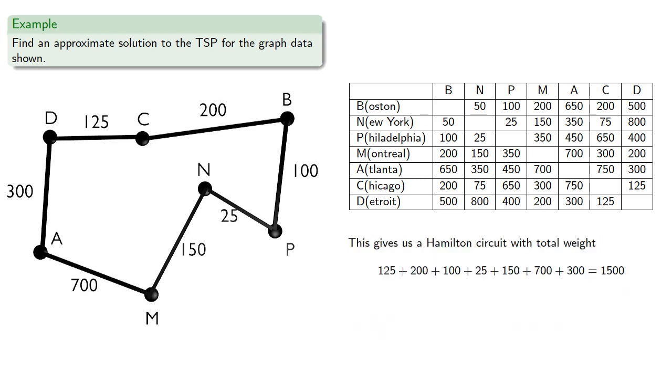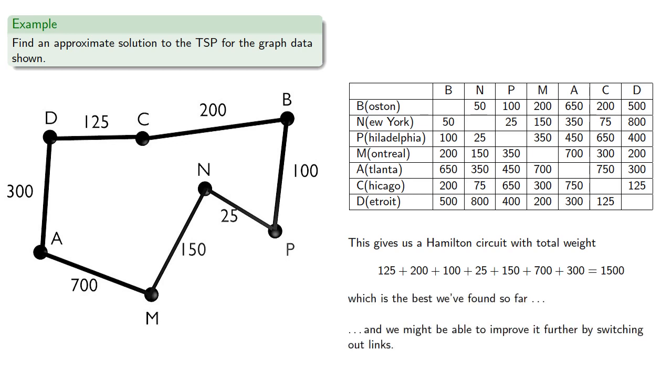This gives us a Hamilton circuit with total weight which is the best we've found so far, and we might be able to improve it further by switching out our links.